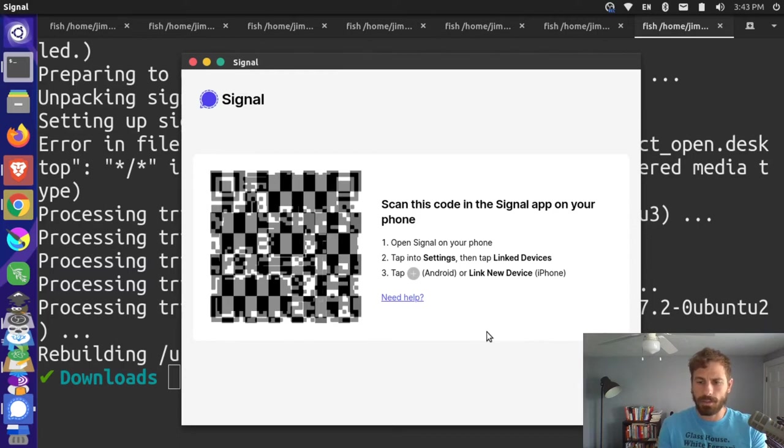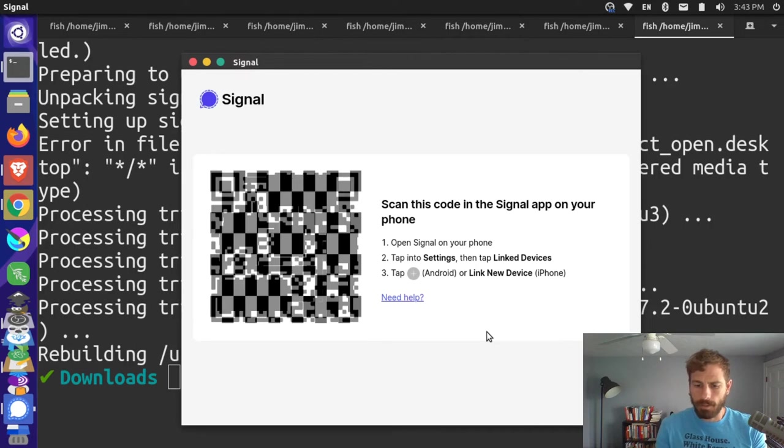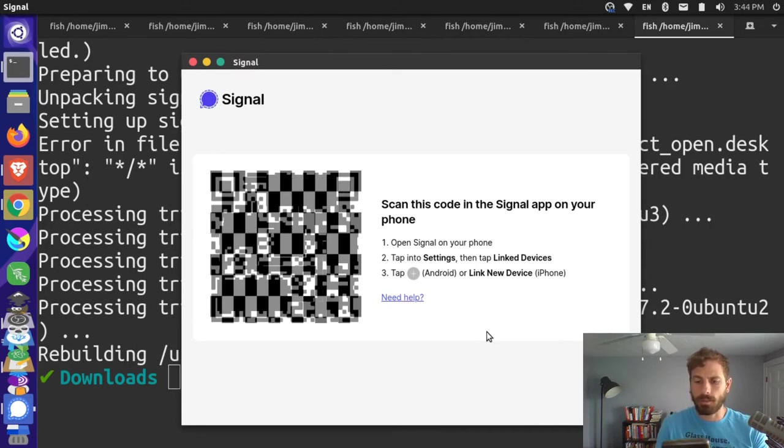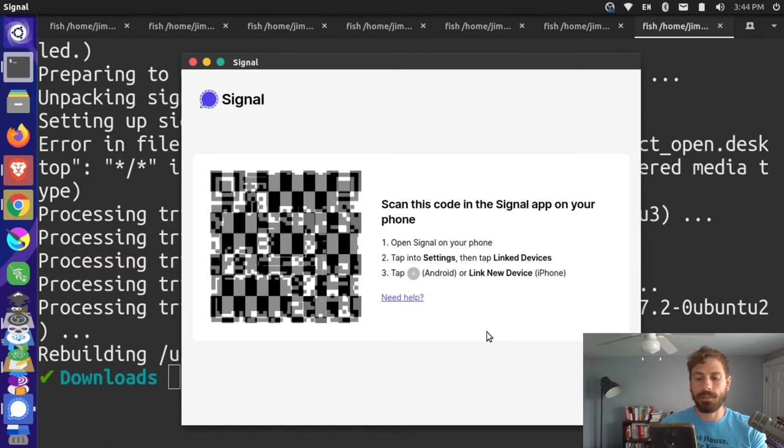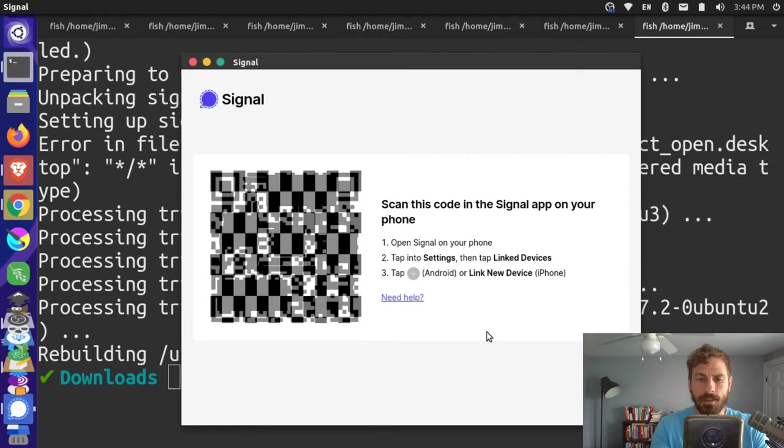And then I'm going to tap Linked Devices. There's no linked devices, so I'm going to press the plus icon in the bottom right of my phone. Then it has this scan section pop up, so I'm going to scan the computer and then press Link Device with a little check mark there.